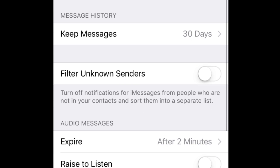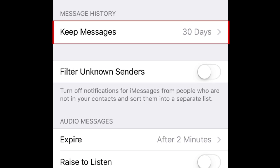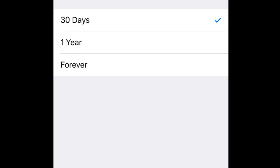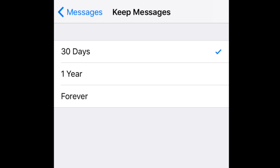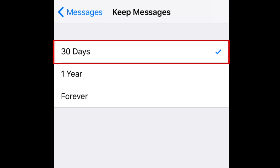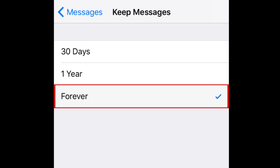One setting you may want to customize is the Keep Messages setting. This controls how long messages are kept on your device before being automatically deleted. Tap Keep Messages to view your options. If you don't want messages taking up lots of space on your device, you can opt to keep them for just 30 days. If you want to always keep messages, select Forever.